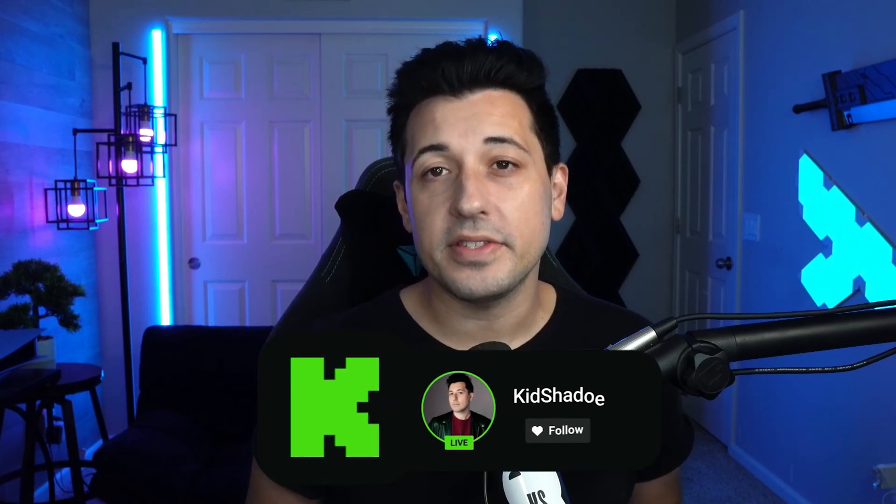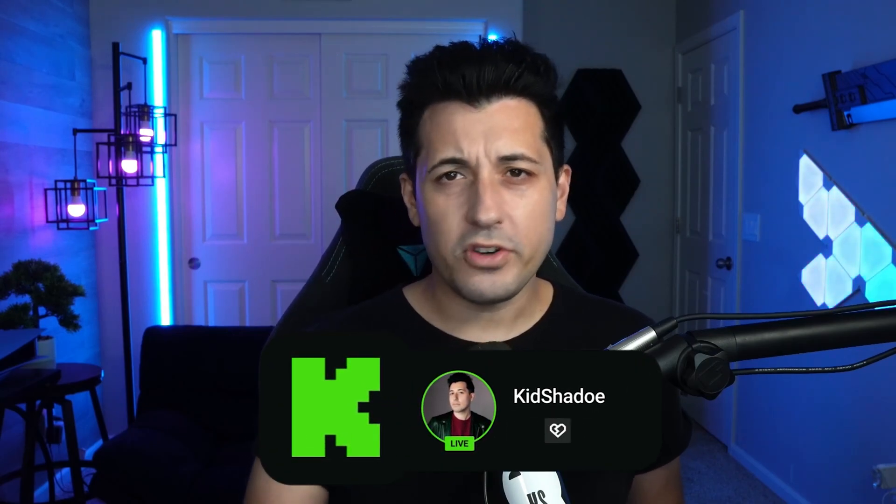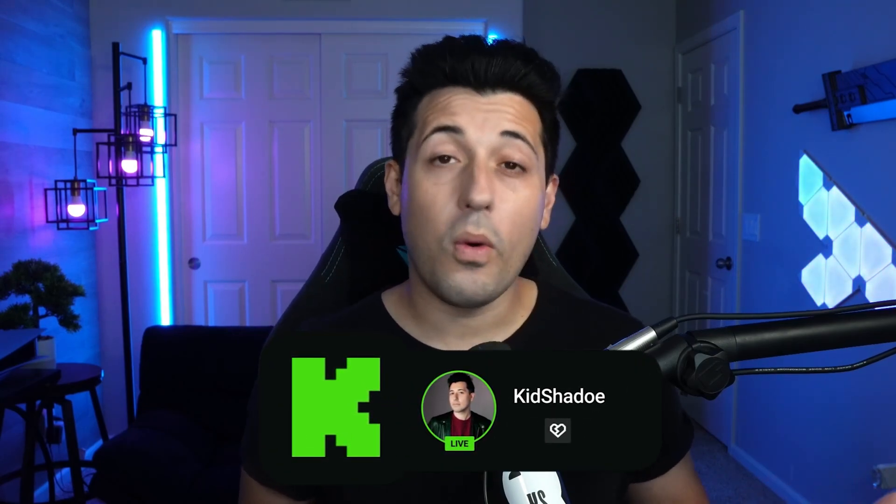And just like that, you're ready to stream on Kick and get that 95-5 sub split. My name is Kit Shadow. I stream Monday through Friday at 10 AM mountain standard time. Come drop by. If you have any questions, any comments, need help with anything. I'm always live. Always willing to help you guys out.